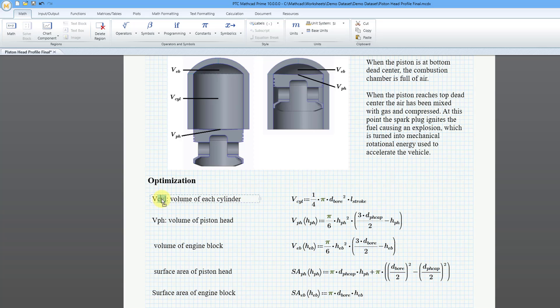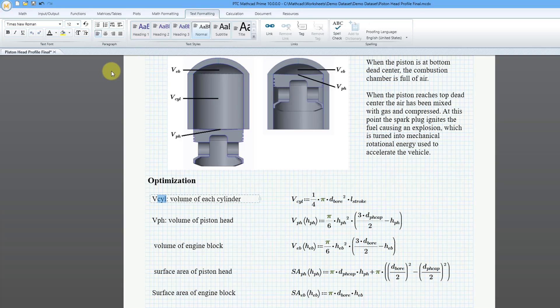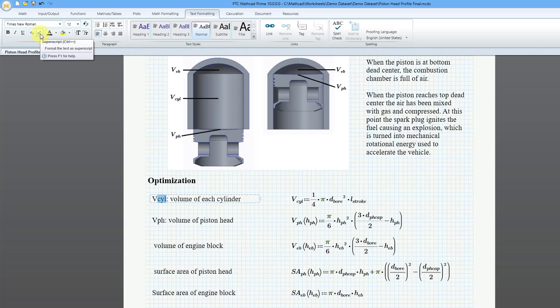To do that, we can highlight what we want to be in a subscript. Let me highlight the CYL. Then I will go to the text formatting tab. And over here we have a button for making a superscript. The keyboard shortcut is CTRL and the plus sign. Let me click on it. And right now it is a superscript.